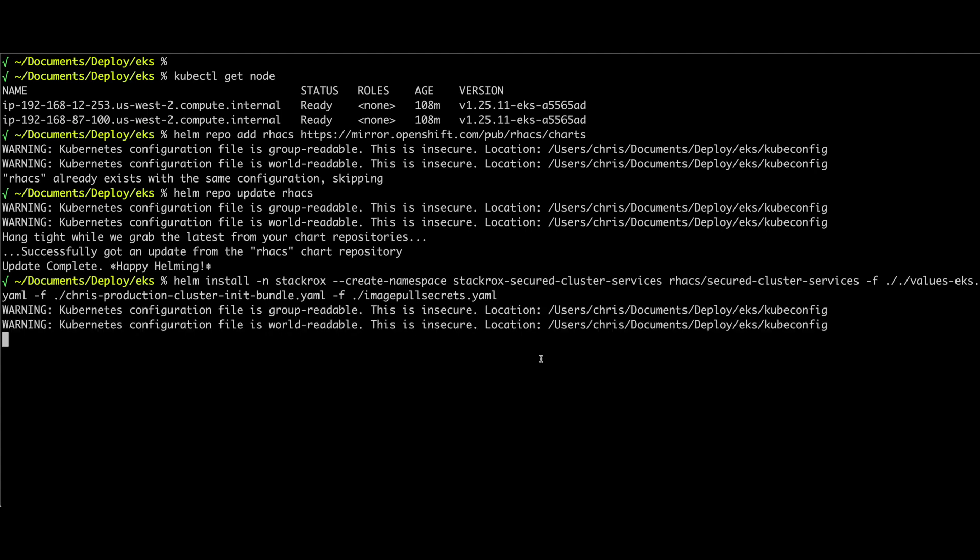We're also providing that init bundle generated by the cluster, by the central control plane instance that we saw earlier. And then lastly, I'm supplying the username and password for the image pull secrets. This is something we recommend using a service account that you can create through your redhat.com account. Once I run this command, I'm going to get some warnings about my Kubernetes configuration file, but Helm is now contacting the cluster, creating the namespace, deploying the instances, and within a few minutes we'll have our software up and running.